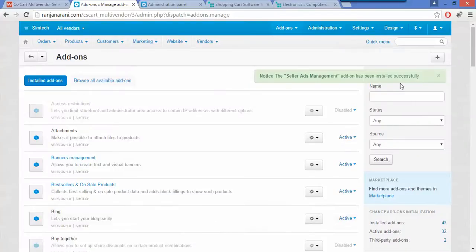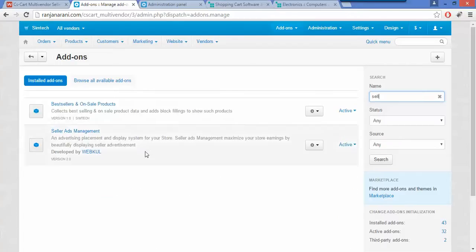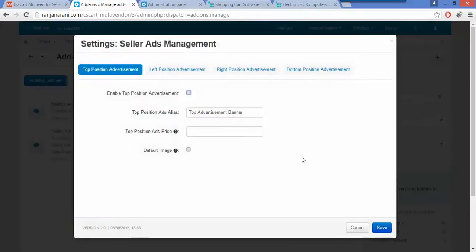Once your add-on has been installed successfully, you need to configure the settings of this add-on to avail the advertisement booking for the vendors. This is my seller ads management add-on. To manage and configure the settings, go to the settings drop-down and click on settings. Here you can view four different tabs for all four positions of the advertisement.